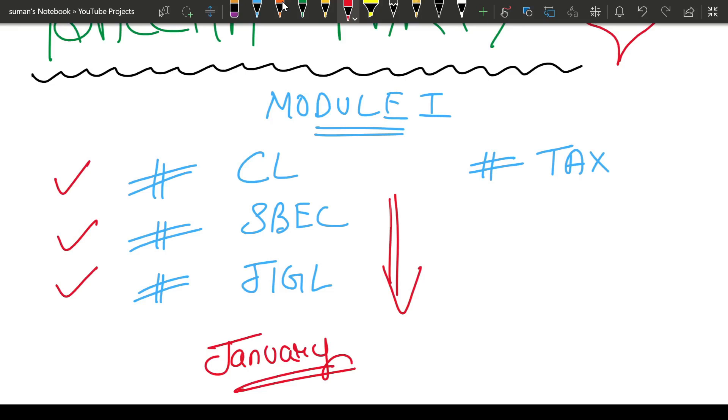If you have seen CSET video lectures and you trust that this guy teaches well and explains well, then those students can watch my Company Law, SBEC, and JIGL lectures.